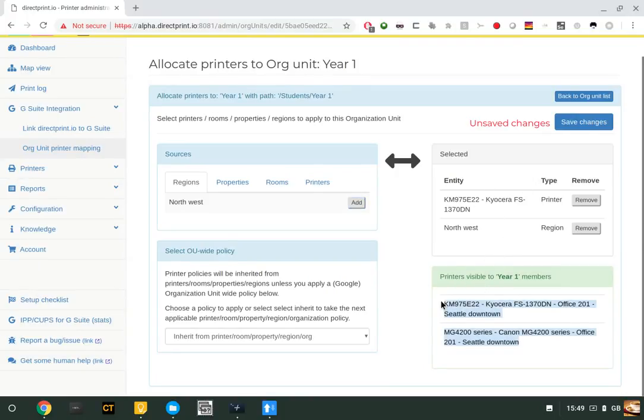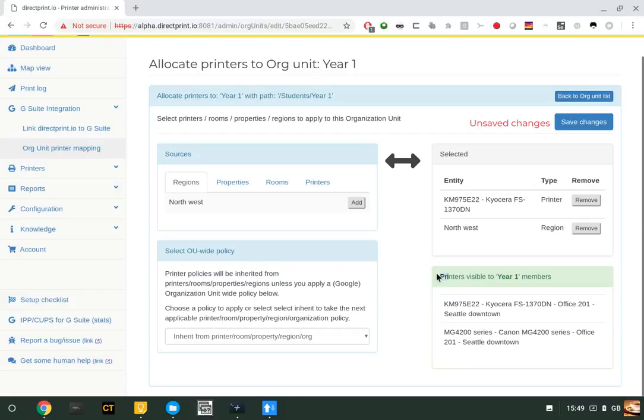that will be visible to anybody, whether that's a user or a device, logging on as a member of that OU. Click 'Save Changes.'